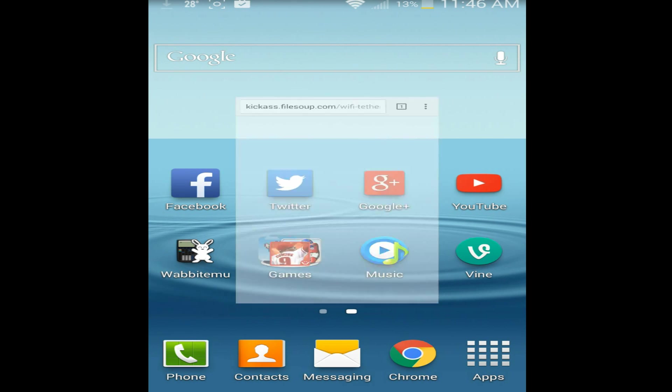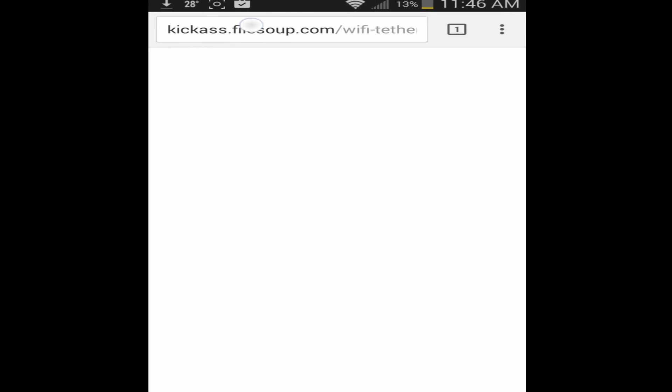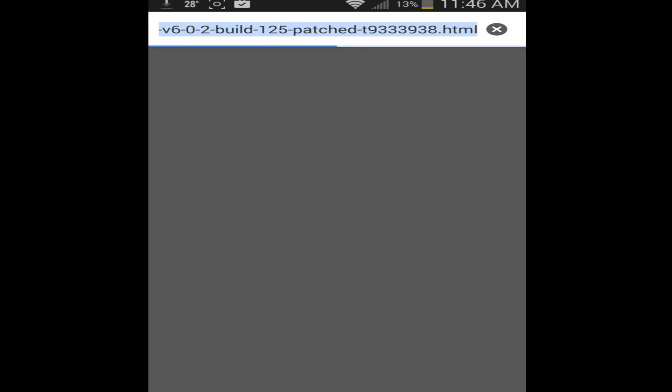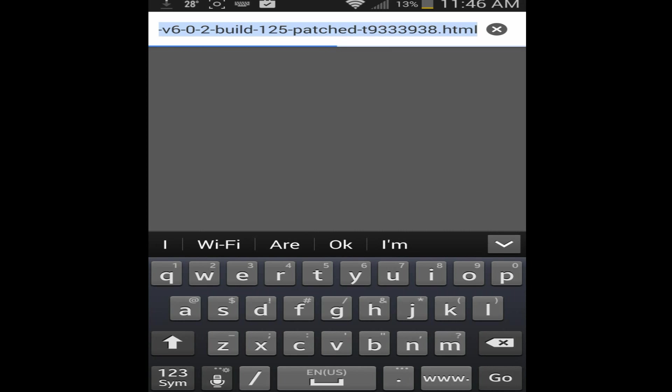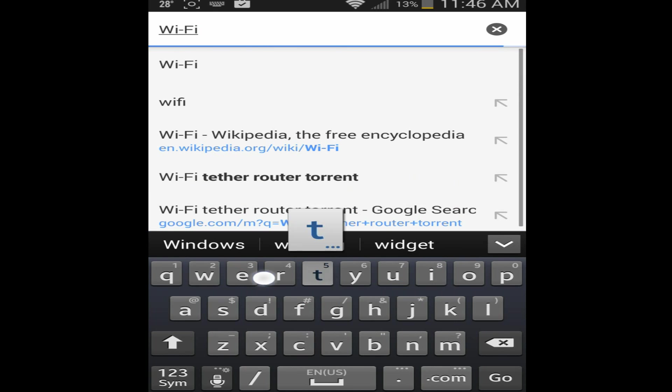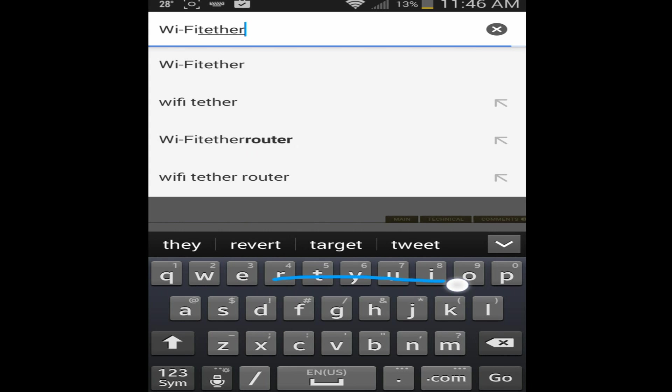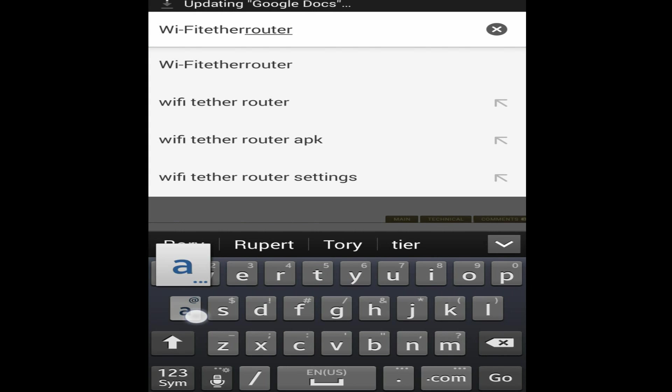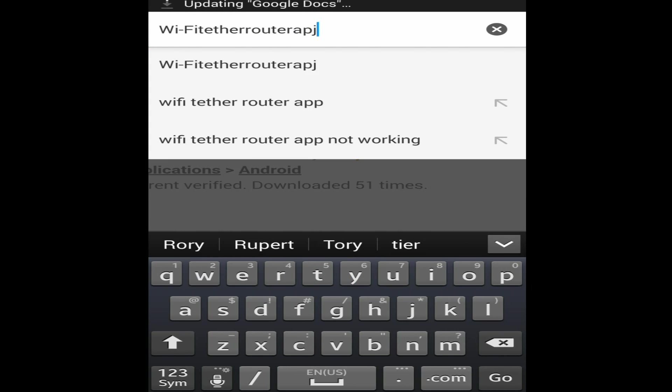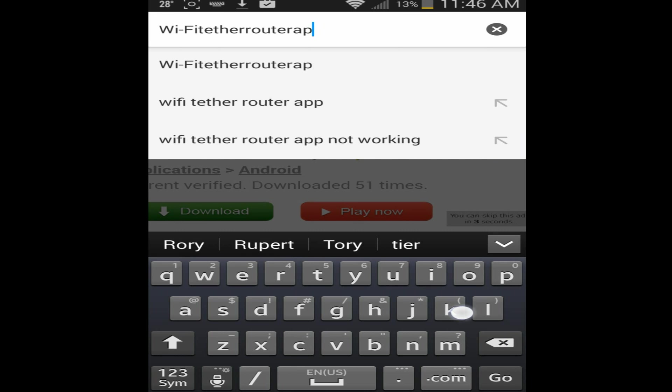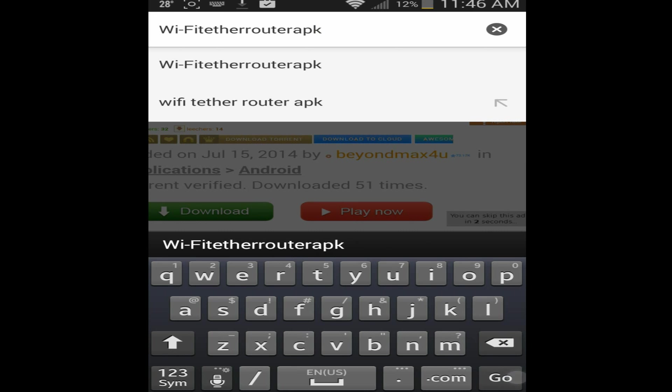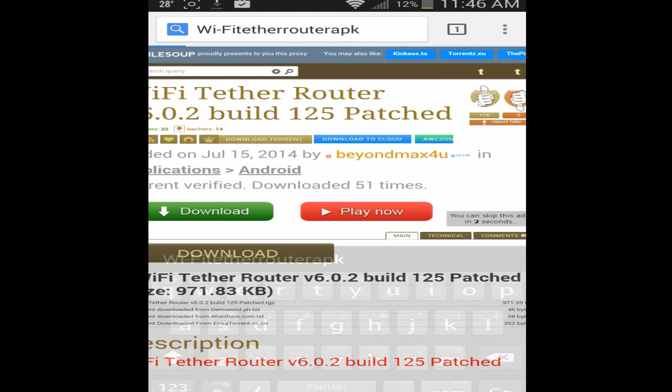The first thing you want to do is open up your internet browser, and then ignore that link. That was me trying to figure out something before, but anyway, you want to search WiFi tether router APK, then you want to hit go.